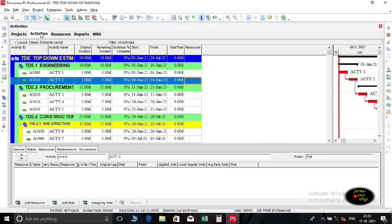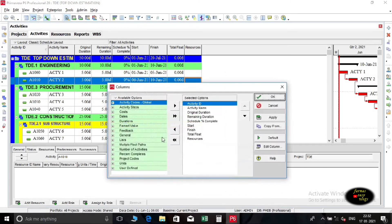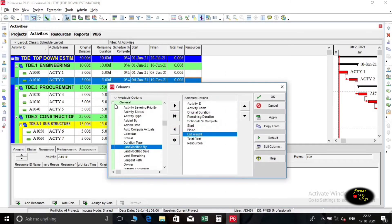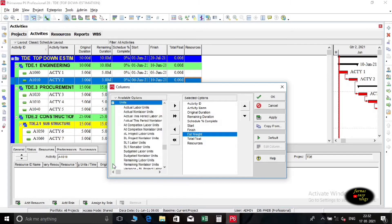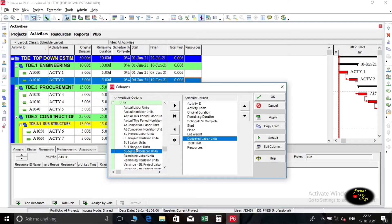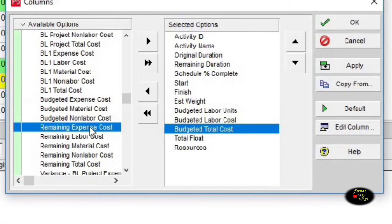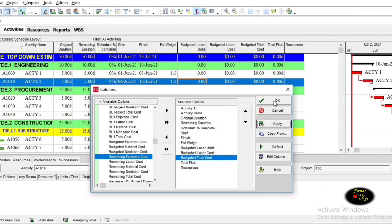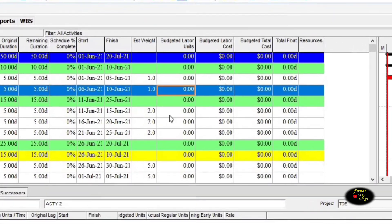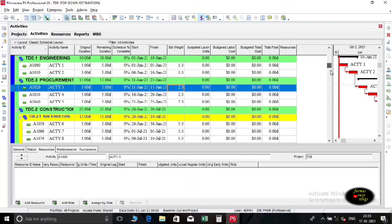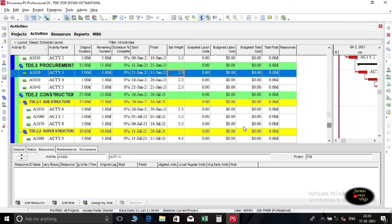Now we go back to the activity window, bring certain columns in activity window like estimated weight, budgeted labor units, budgeted labor cost, and budgeted total cost, then apply it. Note that the estimated weight of activities add up to the estimated weight of the associated deliverables.